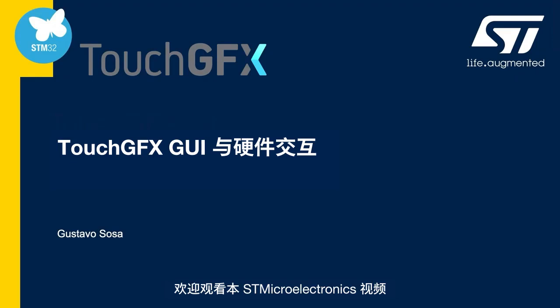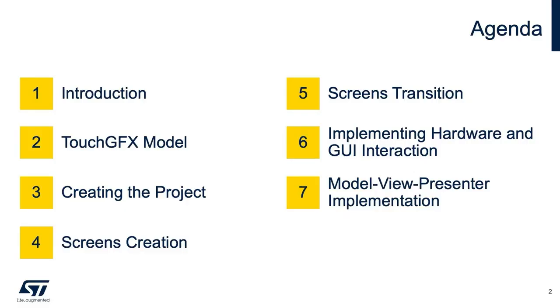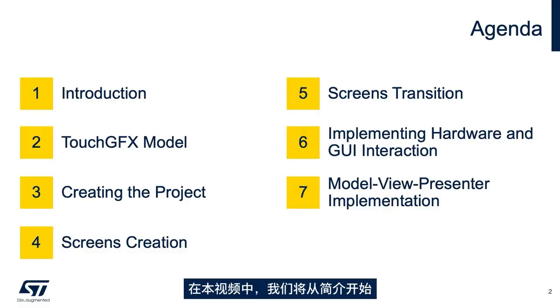Welcome to this STMicroelectronics video. I'm Gustavo Sosa, a Field Application Engineer. In this video, we will start with an introduction.